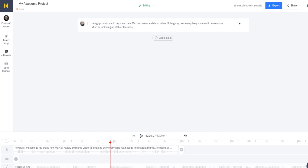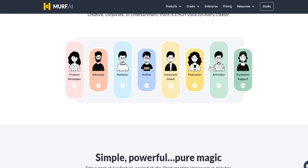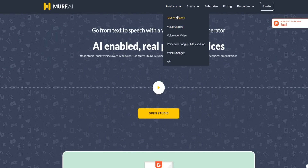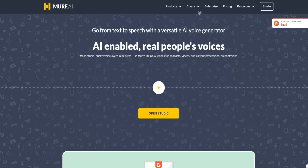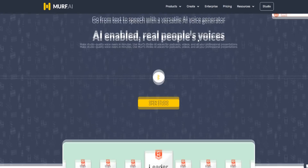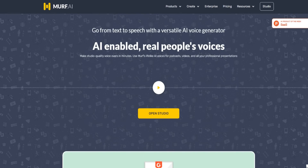On the homepage, there are lots of different products. In terms of what you can use these voiceovers for: e-learning, advertisements, explainer videos, presentations, product demos, audiobooks, YouTube videos, podcasts, Spotify ads, IVR voices, and video games. So there are plenty of ways to utilize the Murph software in terms of what you can create with it.